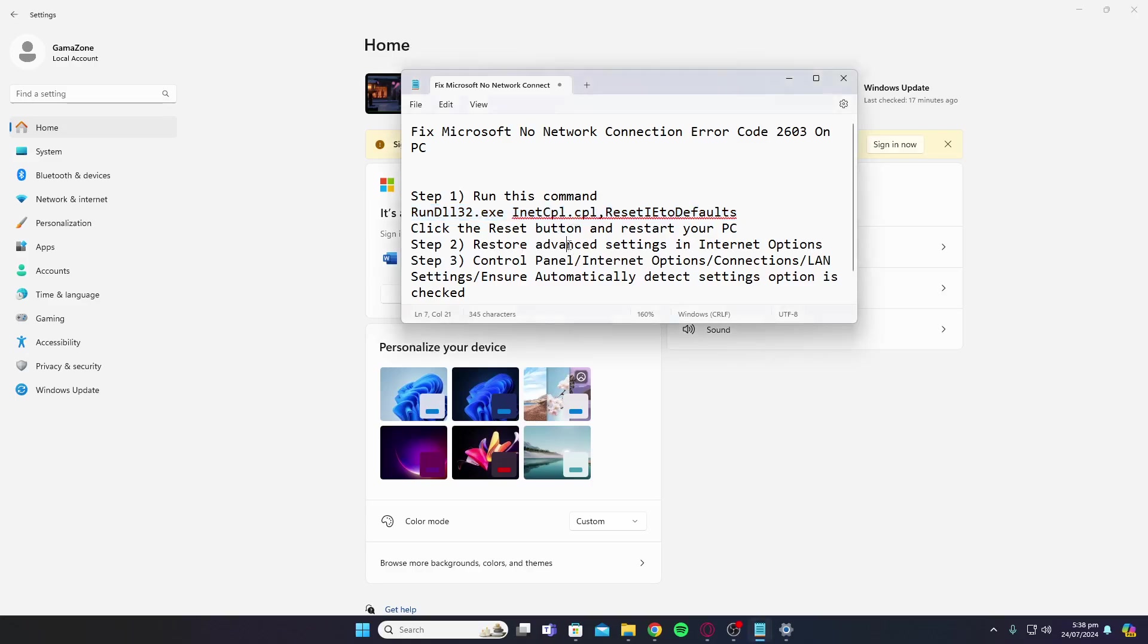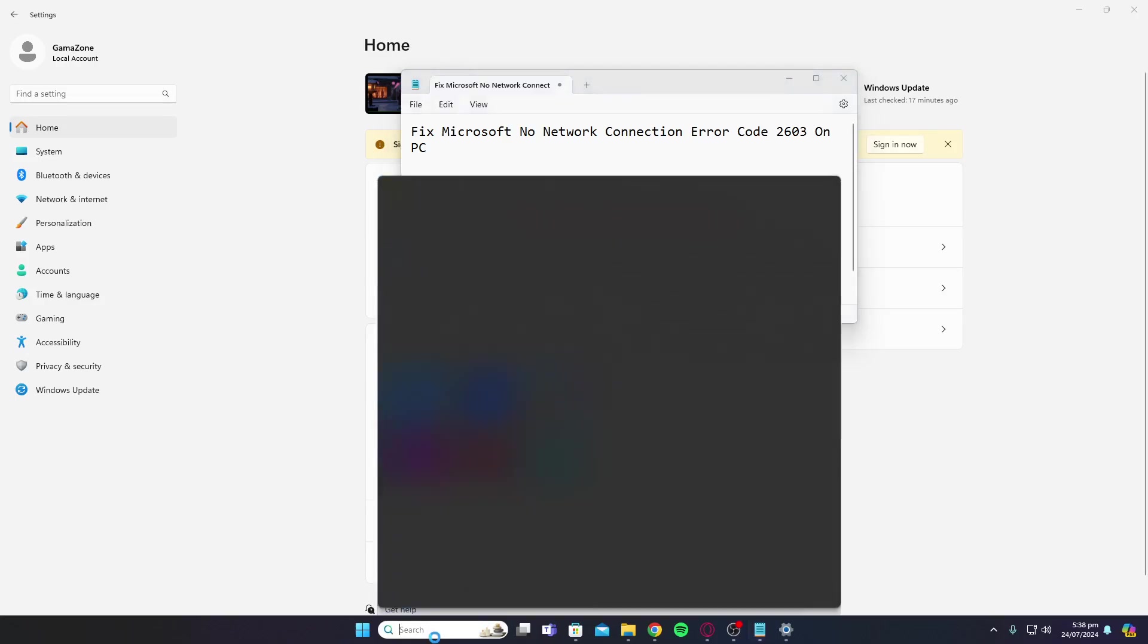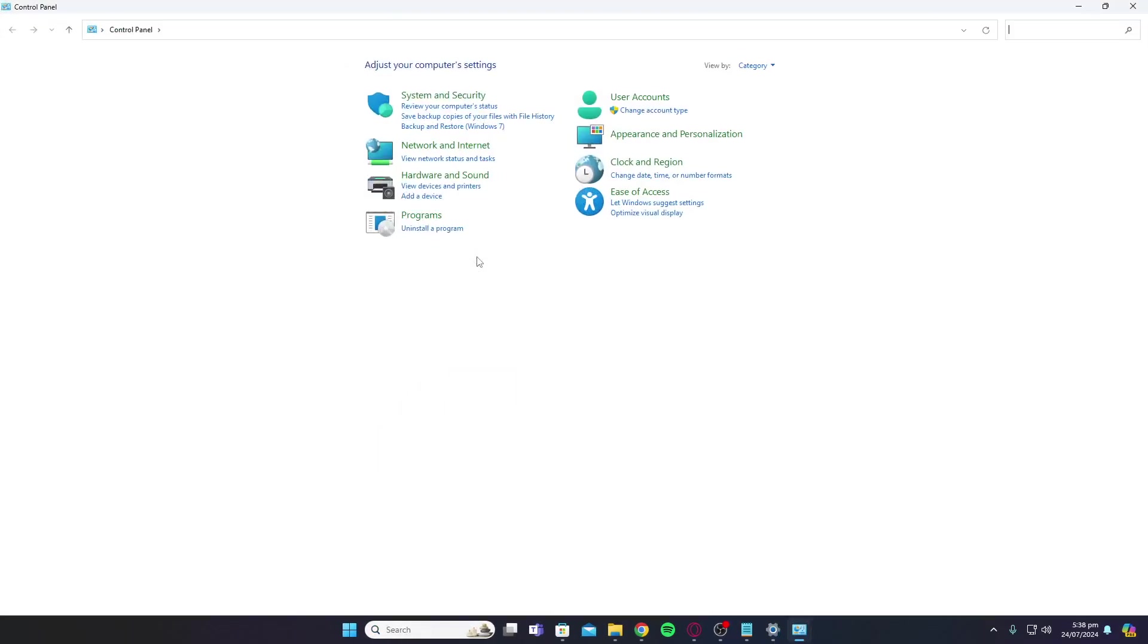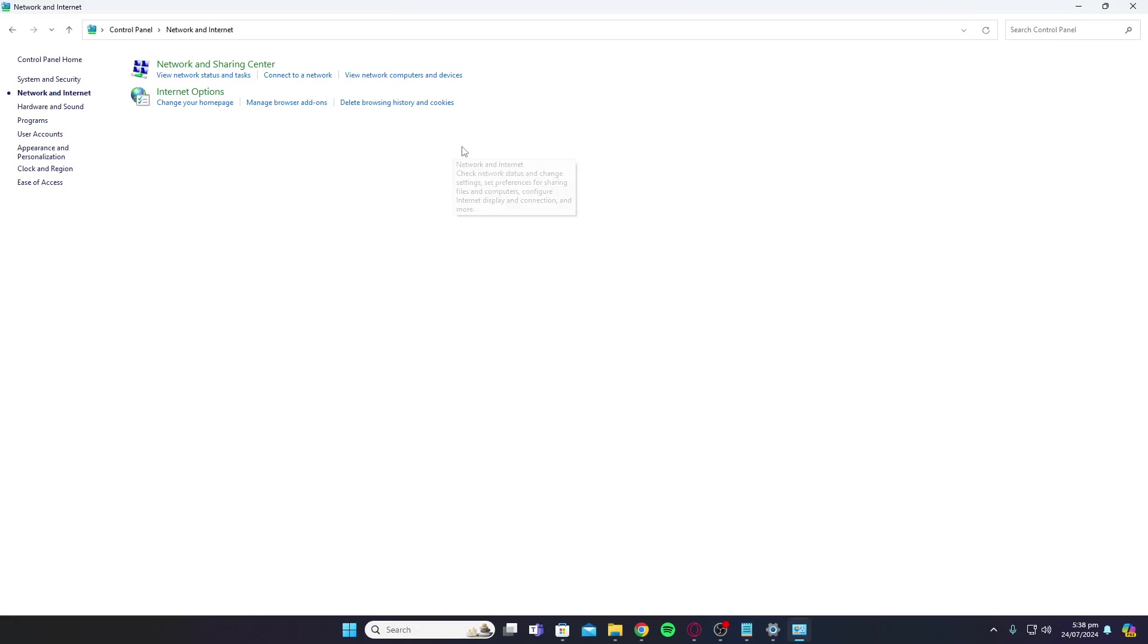Now you're going to restore advanced settings in Internet Options. To do that, type in Control Panel. Once you have Control Panel open, click on Network and Internet, and then click on Internet Options.